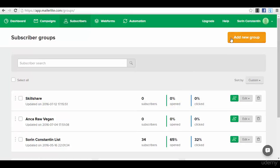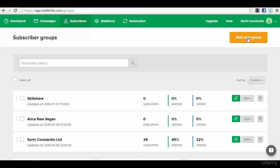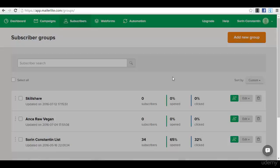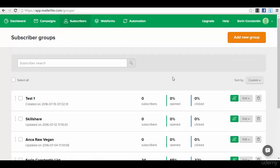We will have a top left corner button and we press add a new group. Test one, for example, and we create the new group. That's as easy as it can get.